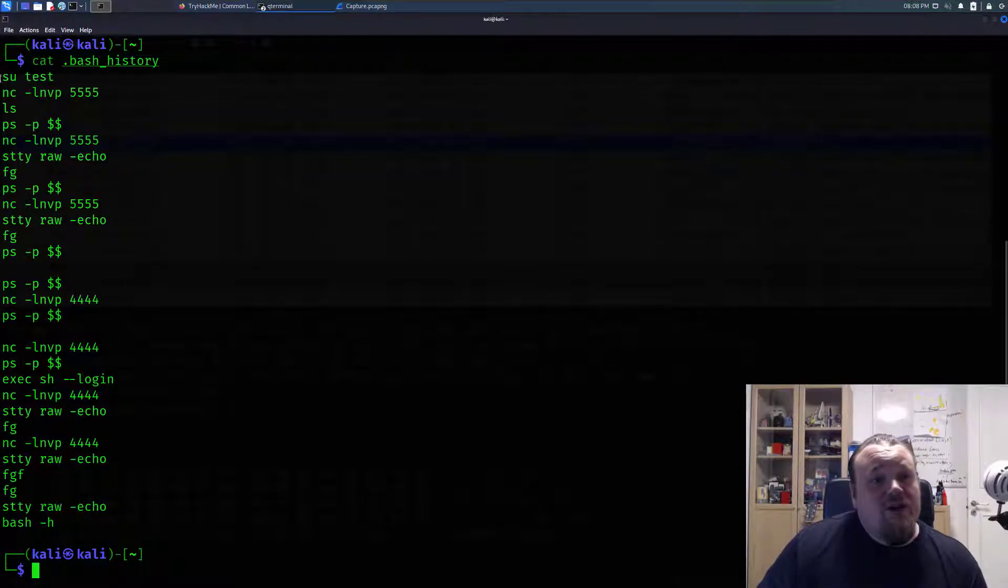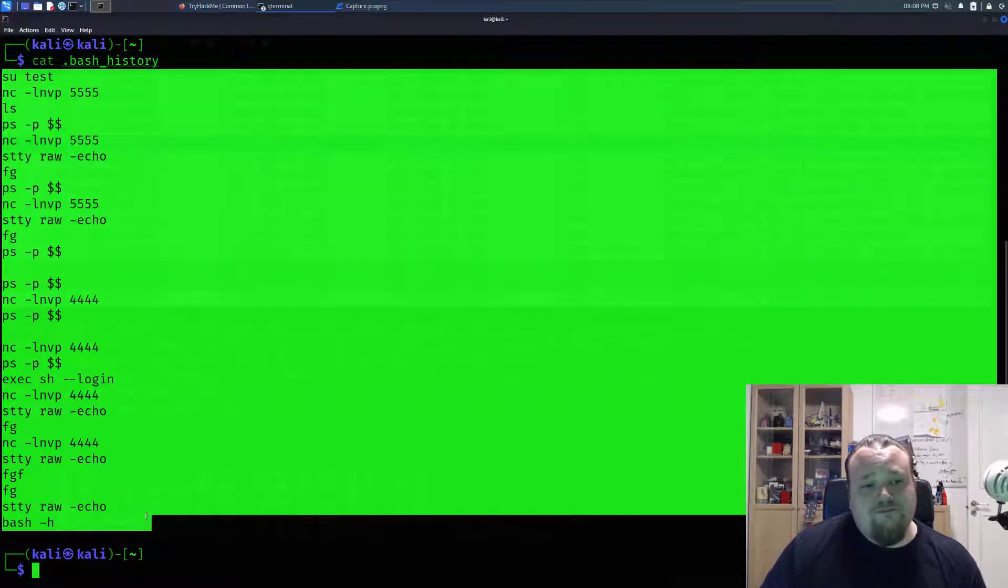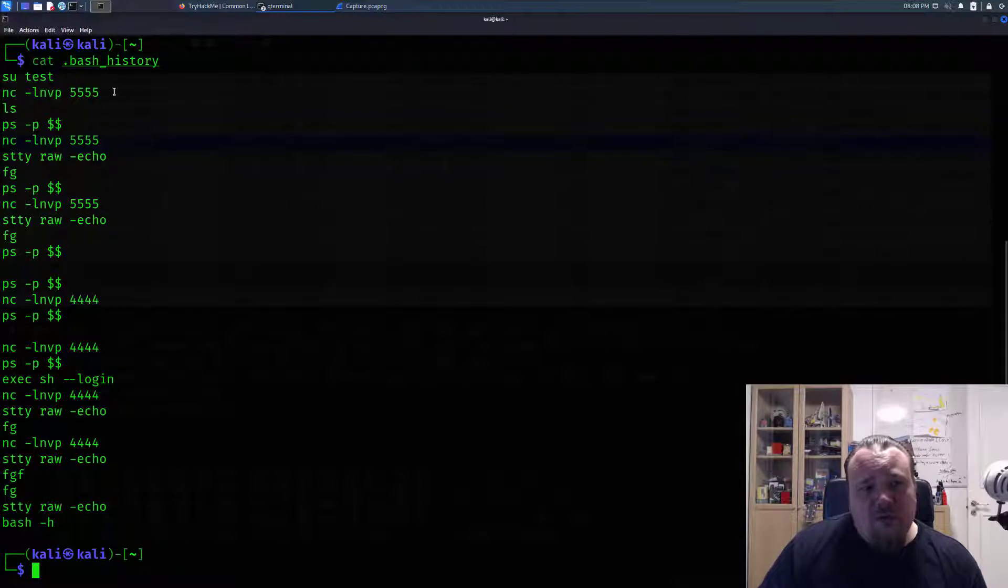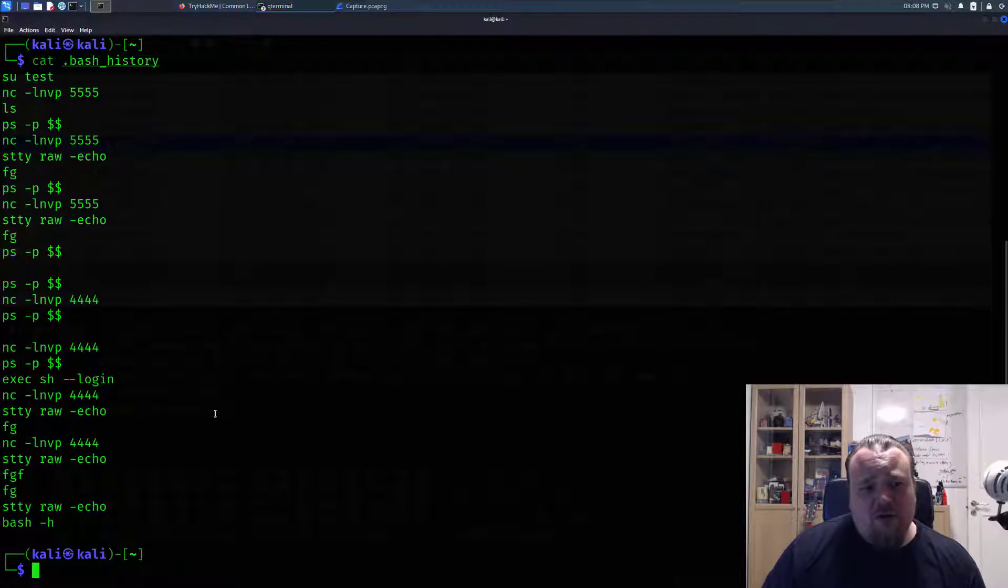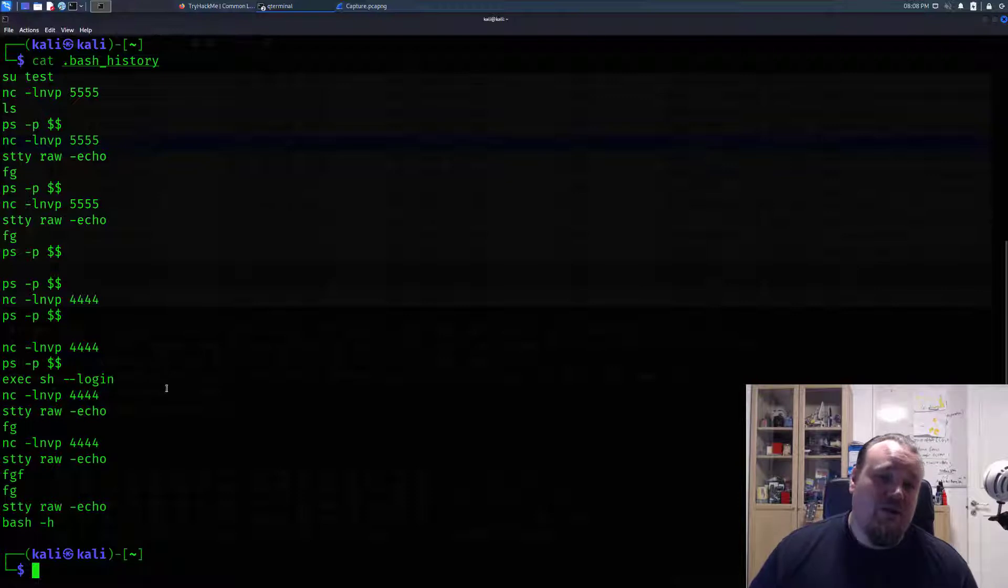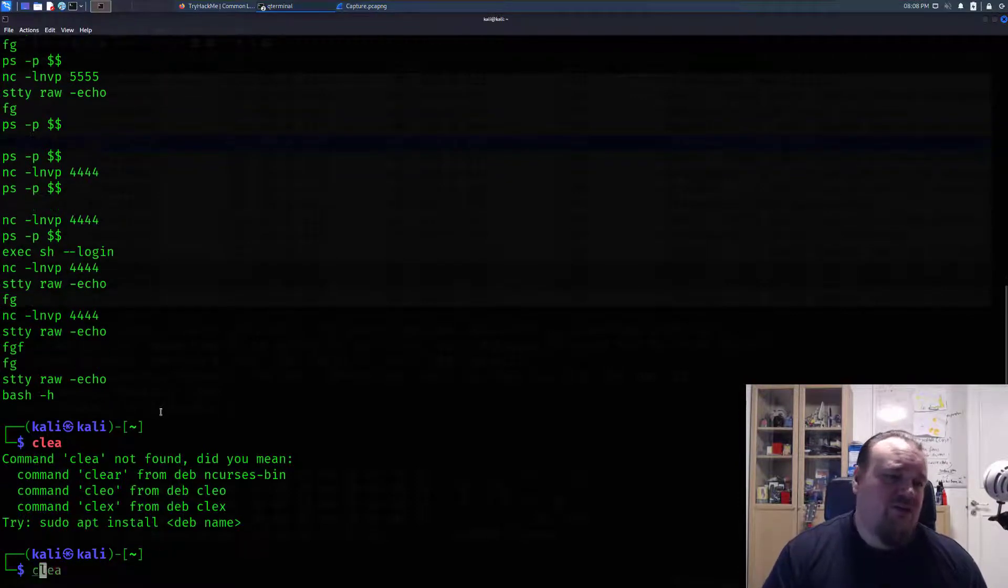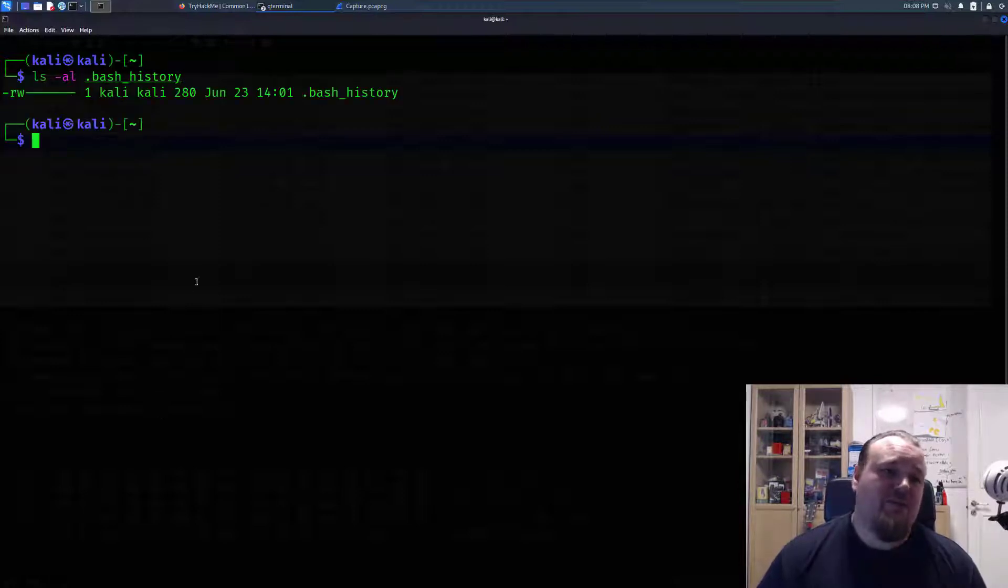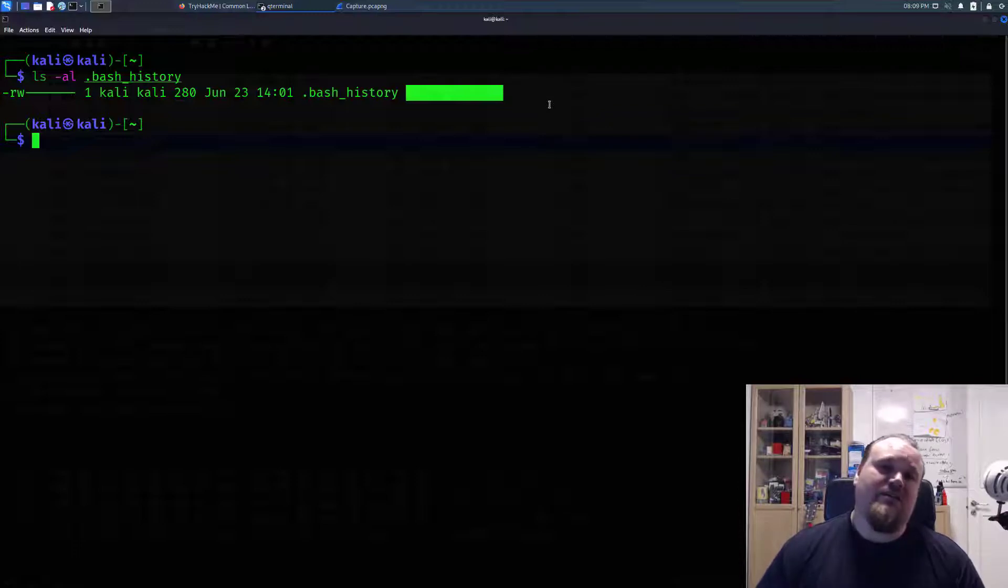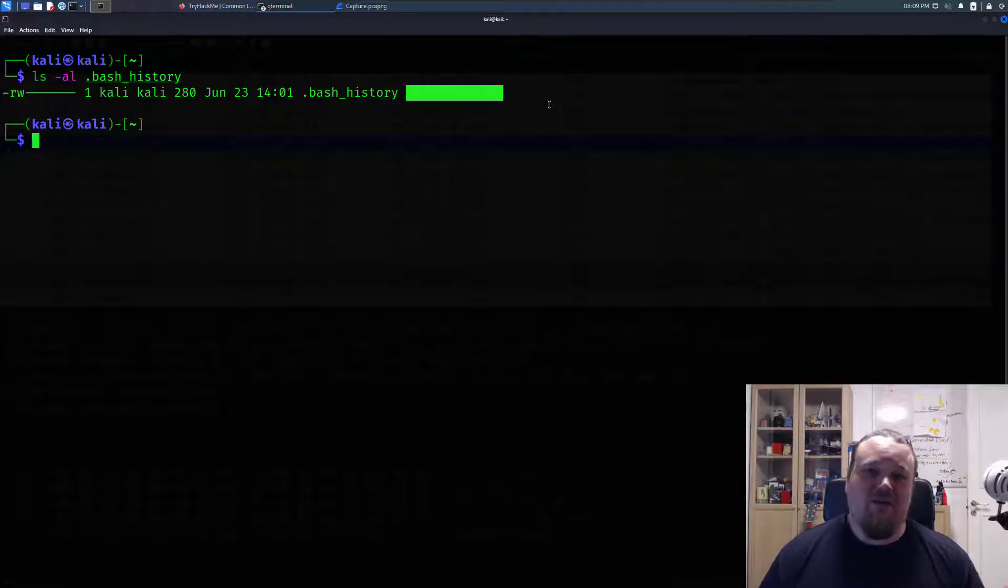In this particular case, we see that I did some 'su test' commands, I started a netcat listener, and so on. Sometimes you do see passwords there as well, which is not a really good case. I want to say it's not always that you can see this content of the history. Sometimes in the end here it says /dev/null, which basically means that everything you do is directed to /dev/null, which is gone—not really something you can get anything out of.